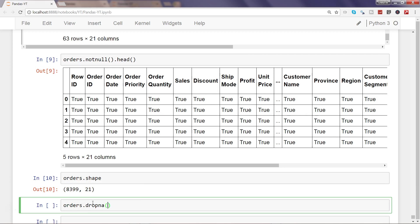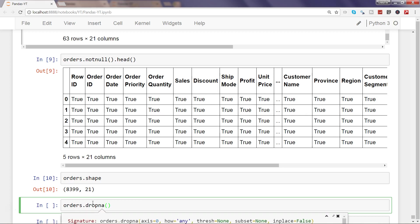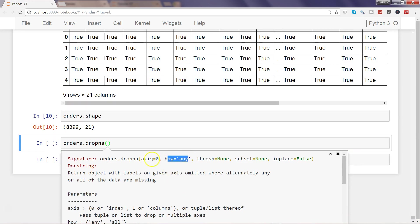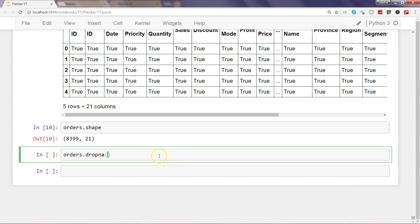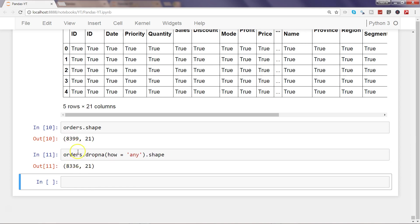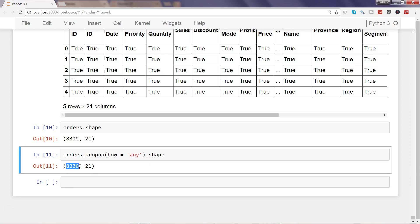The main argument is how='any'. Axis=0 indicates rows; if you change it to 1, it will apply to columns. There is also a threshold, subset, and inplace parameter. By default, inplace is false, so it will not impact the original dataframe. Let's experiment with how='any' and check the shape — those 63 rows have been removed and the count is now 8,336 rows and 21 columns.